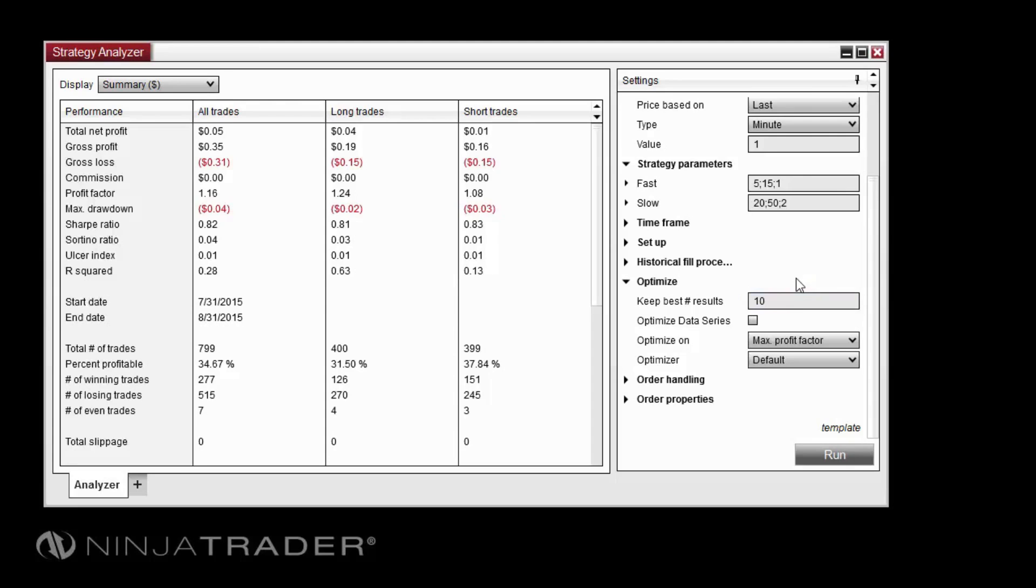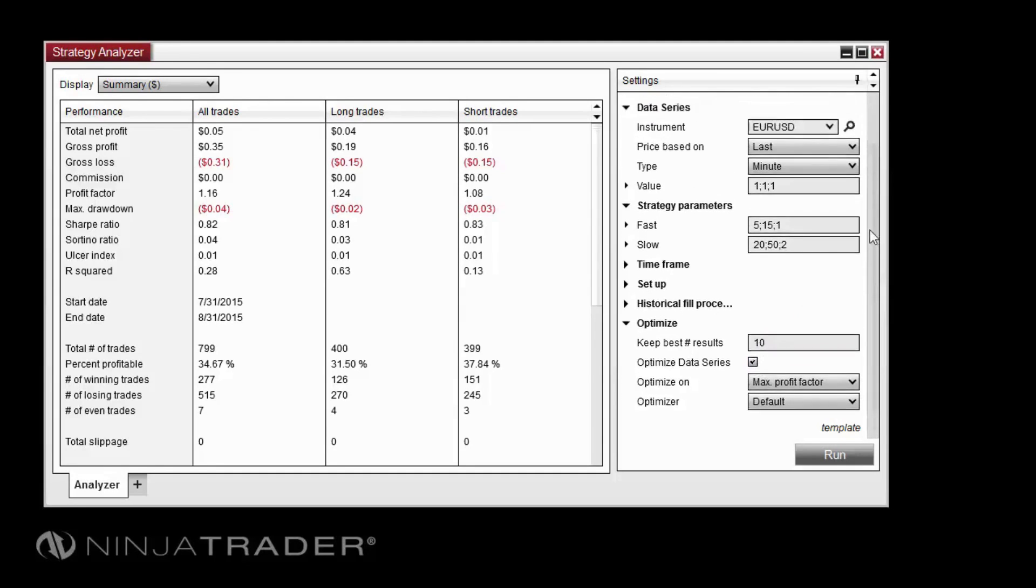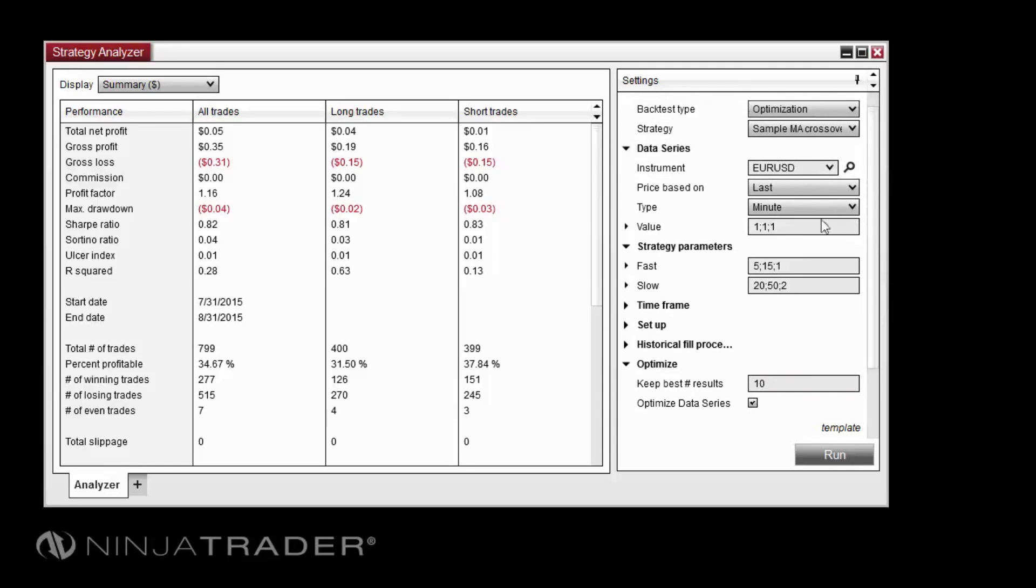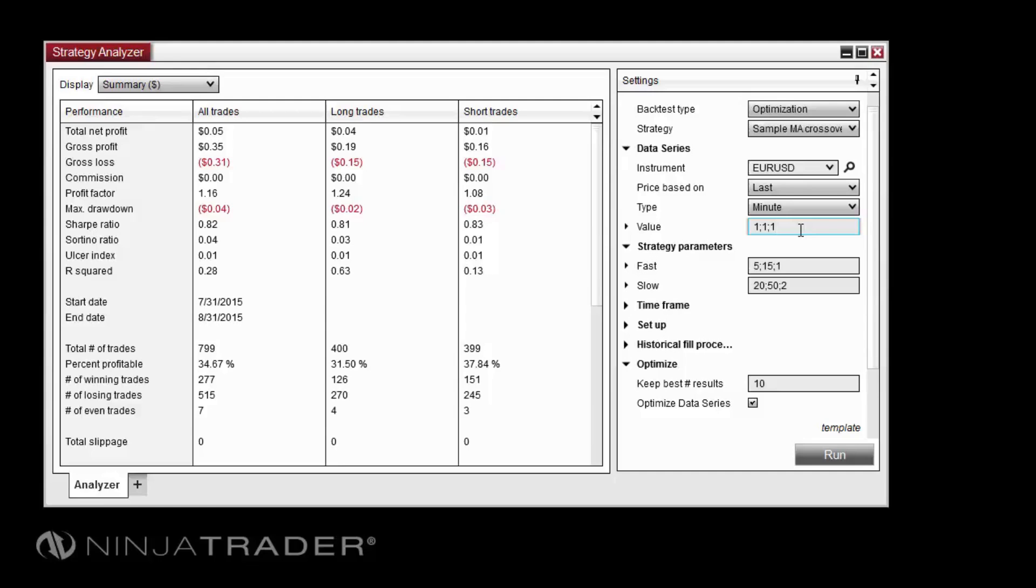Enabling the Optimize Data Series property will allow us to optimize on the Value property under the Data Series section. If you check this button, you will see our value of 1 in this section change to a format which can be edited just like the Strategy Parameters section to test different data series intervals. For our test, we will optimize the data series by testing values from 5 to 30 at intervals of 5.